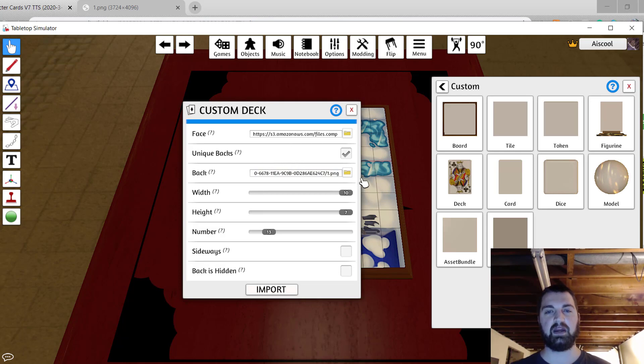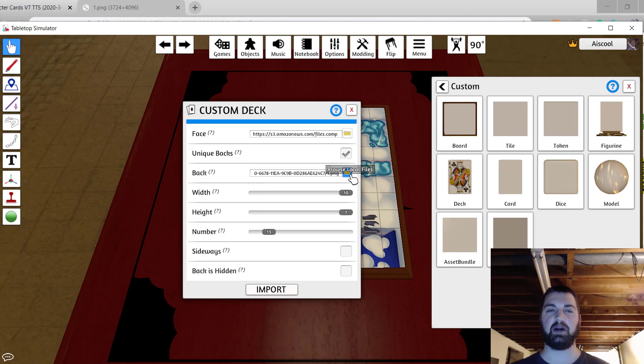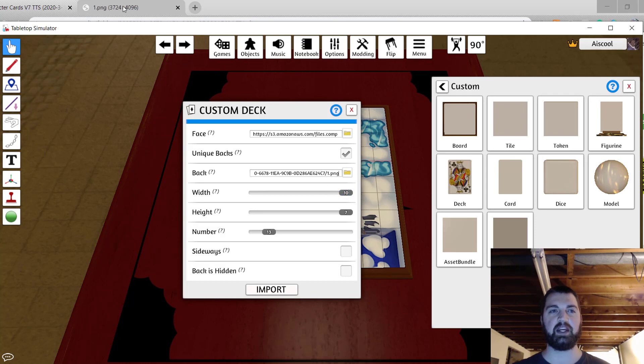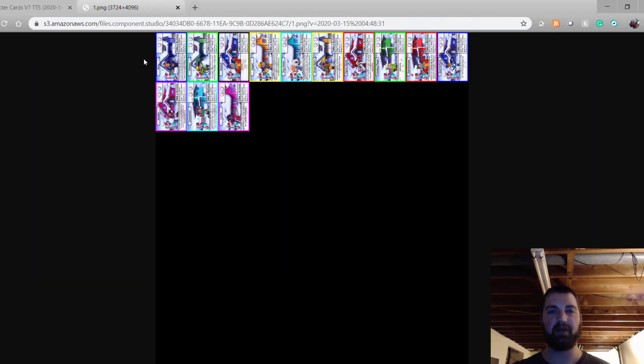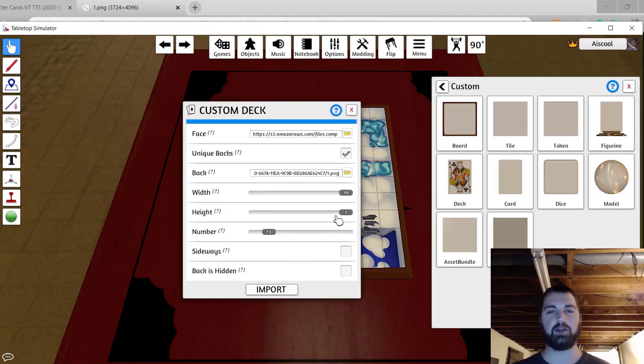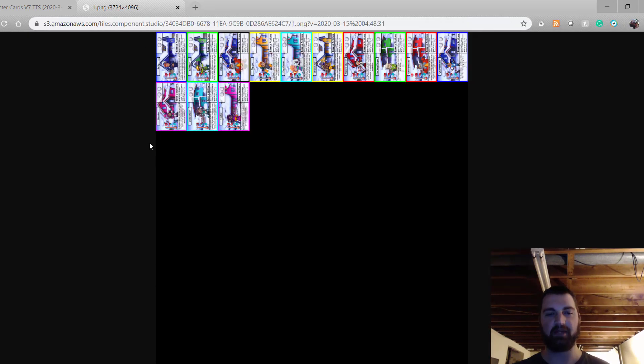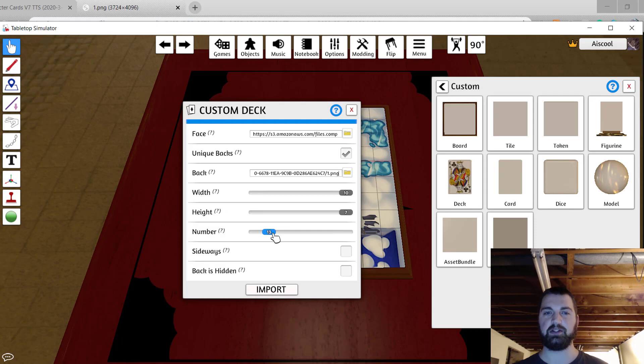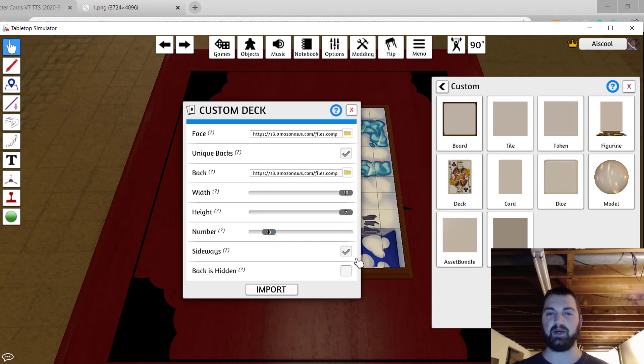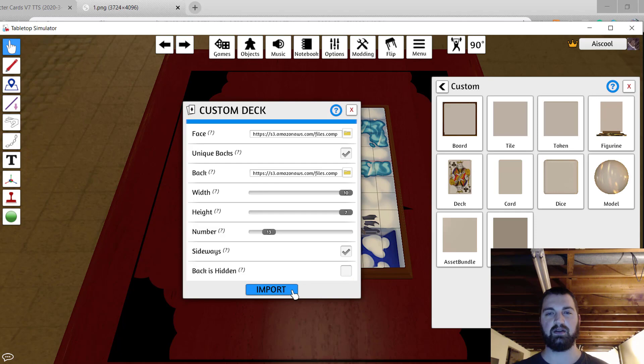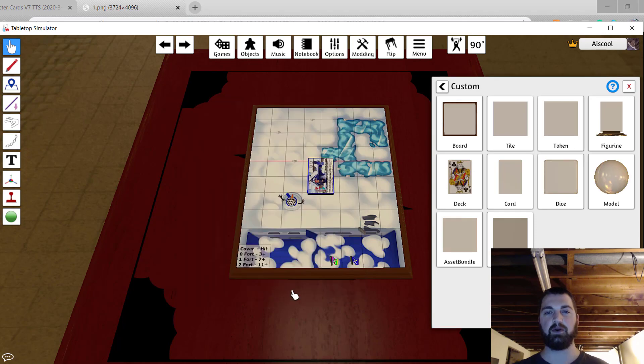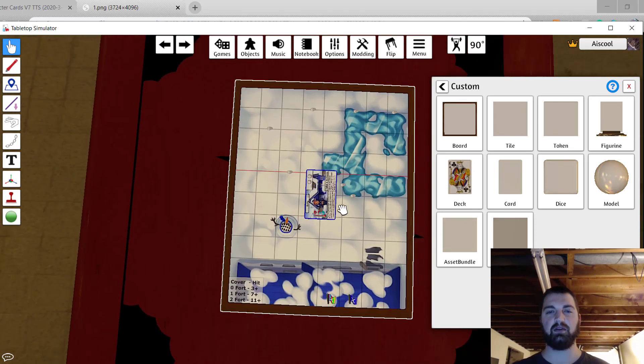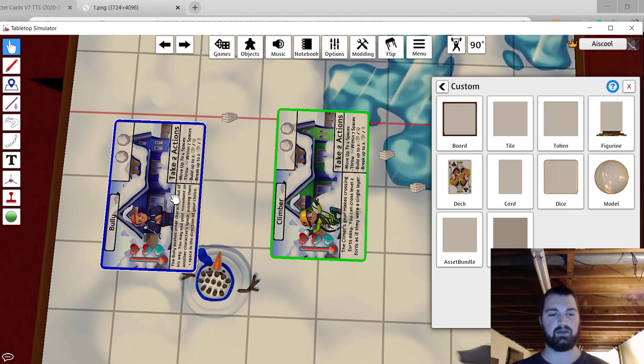Now again, if you have these files locally instead, you can choose to browse local files. My width is how many cards appear from left to right. In this case, it's 10. And the height is from top to bottom. I'm not using all the spaces, but I have it spaced out so that I could fit seven from top to bottom. Then I select the number of cards I have on that image. In this case, it's 13. They are oriented sideways, so I'll enable that. And I don't need the backs to be hidden, so I'll leave that unchecked. Select import and component studio will generate that set of cards.